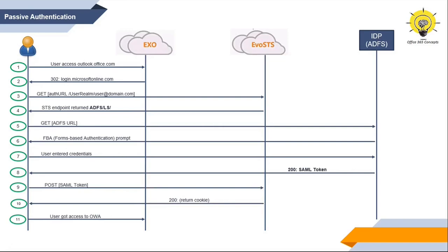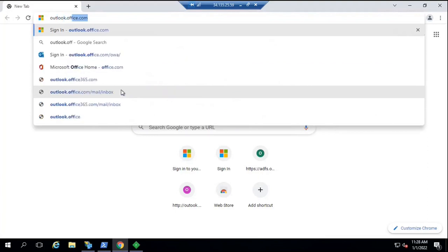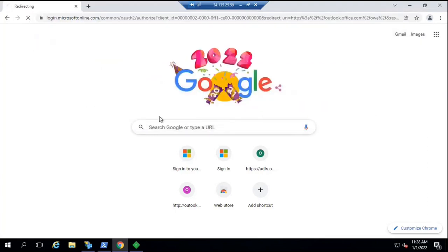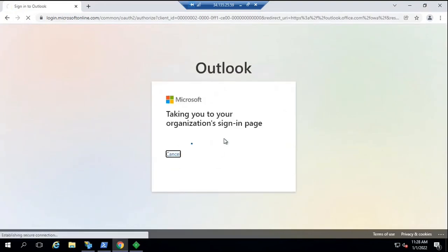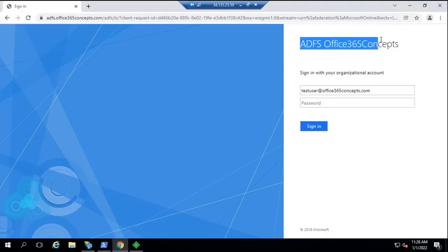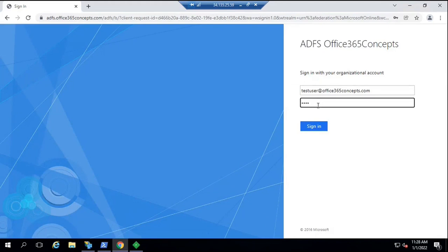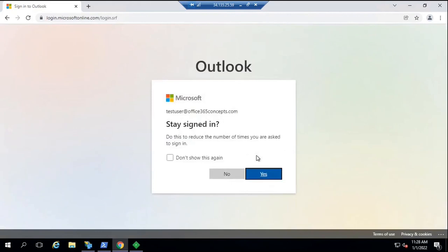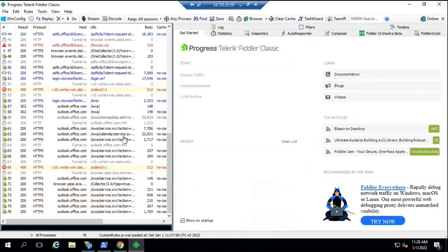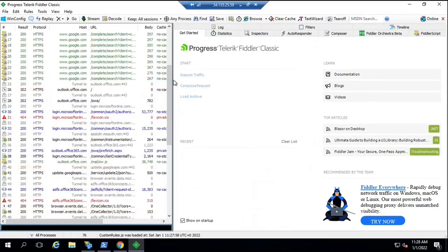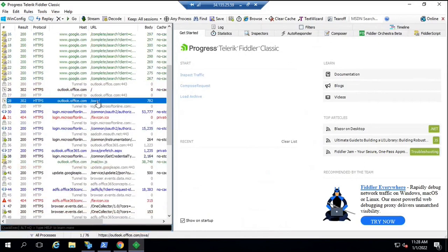So this is how passive authentication works in ADFS. Now let me demonstrate practically how this authentication works and how to analyze the flow using Fiddler. We'll log in to outlook.office.com with a user whose domain is federated. The user is redirected to the ADFS server, the password is entered, and the user is logged in. In Fiddler, we can see that we typed outlook.office.com and were redirected to the STS page for Office 365, which is login.microsoftonline.com.